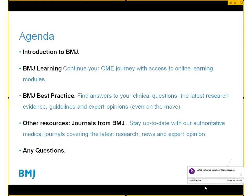We'll try and leave some time for questions at the end, but if you do have any queries whilst the session is running please feel free to ask. Before we do all of that, we'll start with a quick introduction to BMJ.